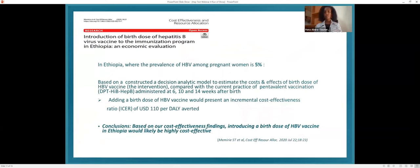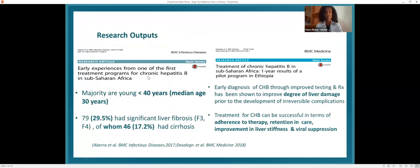In Ethiopia, an economic evaluation of hepatitis B birth dose vaccination was recently conducted, and it was found to be cost-effective. The prevalence of hepatitis B virus infection among pregnant mothers is 5% in our setting. From our research outputs, a majority of patients with chronic hepatitis B were less than 40 years of age, and 17.4% had cirrhosis. From our one-year pilot program results, early diagnosis and treatment of chronic hepatitis B improved liver damage, with good adherence to therapy, retention in care, improvement in liver stiffness, and viral load suppression.